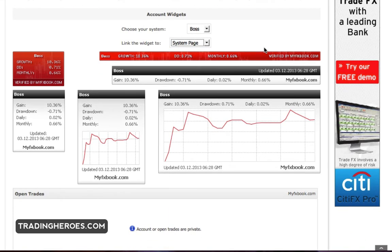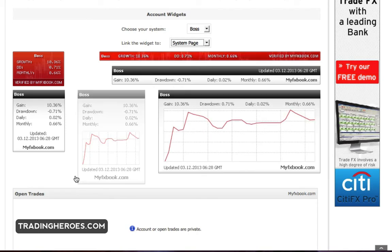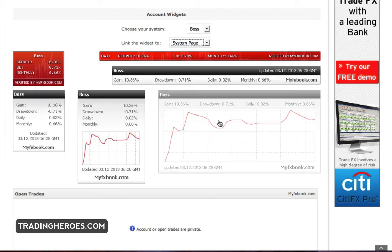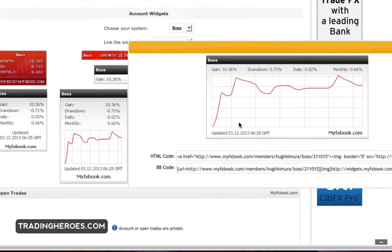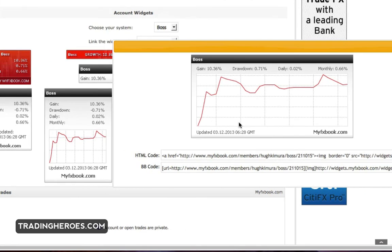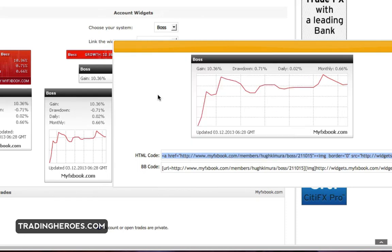So once you do that, you'll see the results of your trading here. You can just click on one of these widgets to bring up the box and you can just take this HTML code, copy it, put it into your website or your blog under the HTML tab.